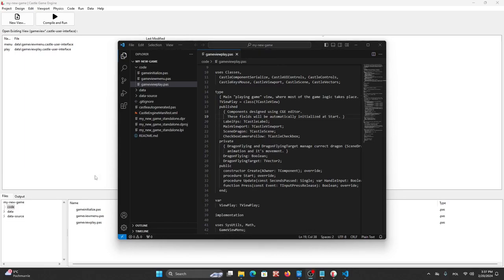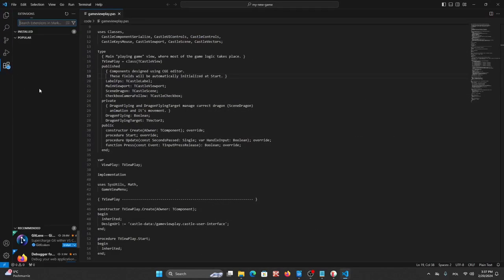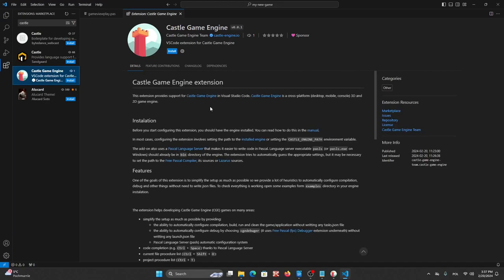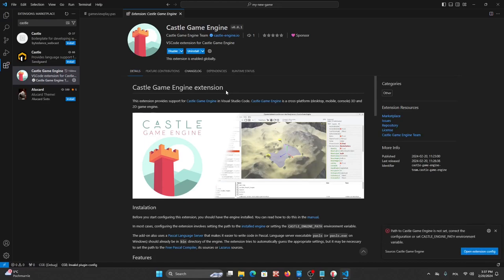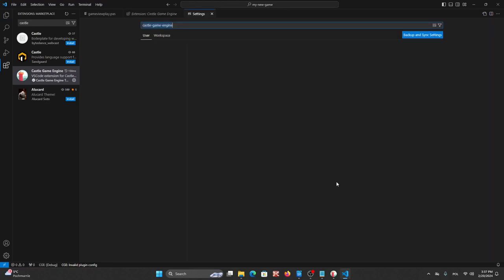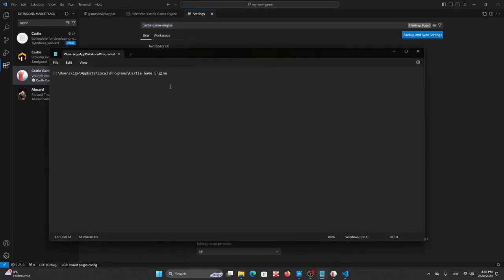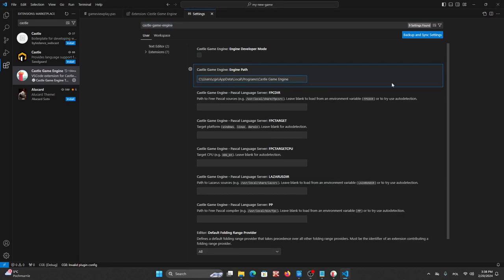So let's go to the extensions and search Castle. And here's Castle Game Engine plugin. We will install it and as we can see here Castle engine path was not set correct. So we can open extension settings and now we can use the path we saved here. After that the plugin will start working.